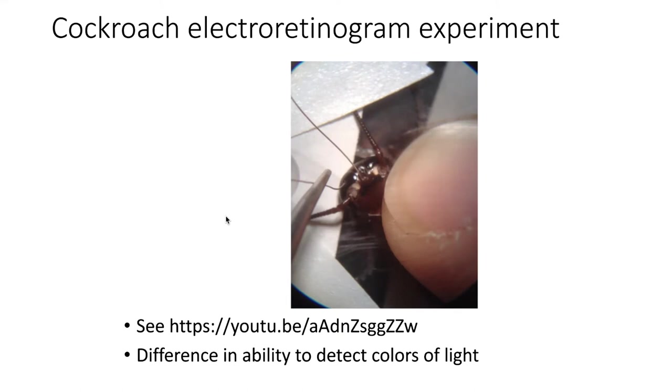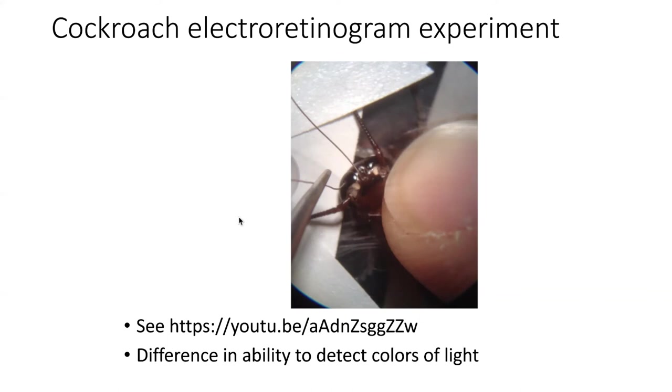We embedded electrodes in the eyes and then we had an apparatus that would flash light of different colors into the cockroach's eyes. And then we could measure with an oscilloscope the amount of response that the cockroach eye had to each of the different colors of light.